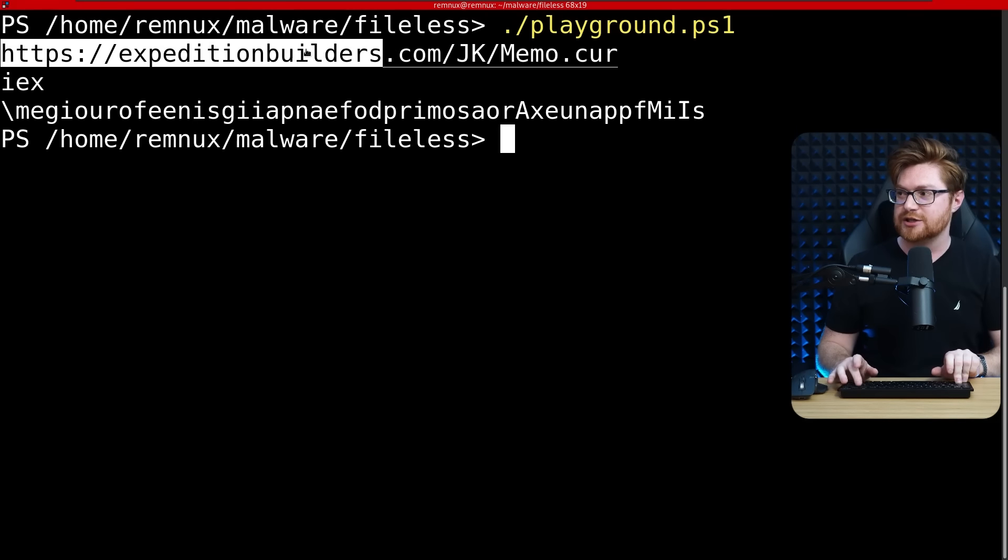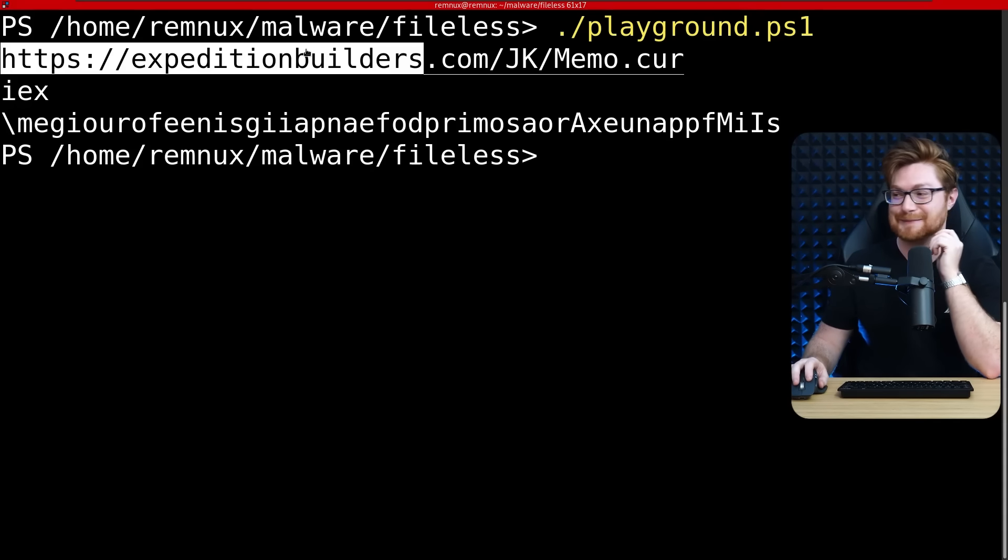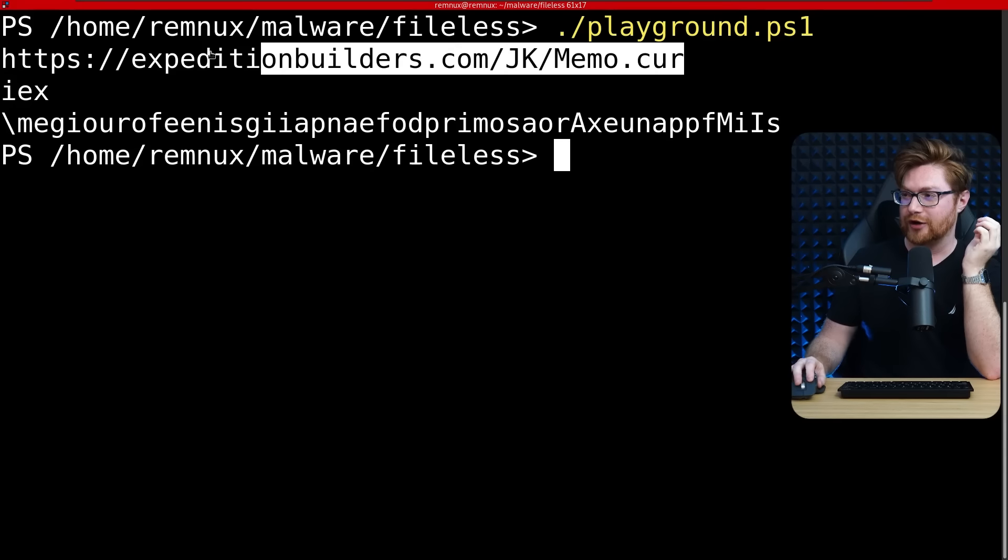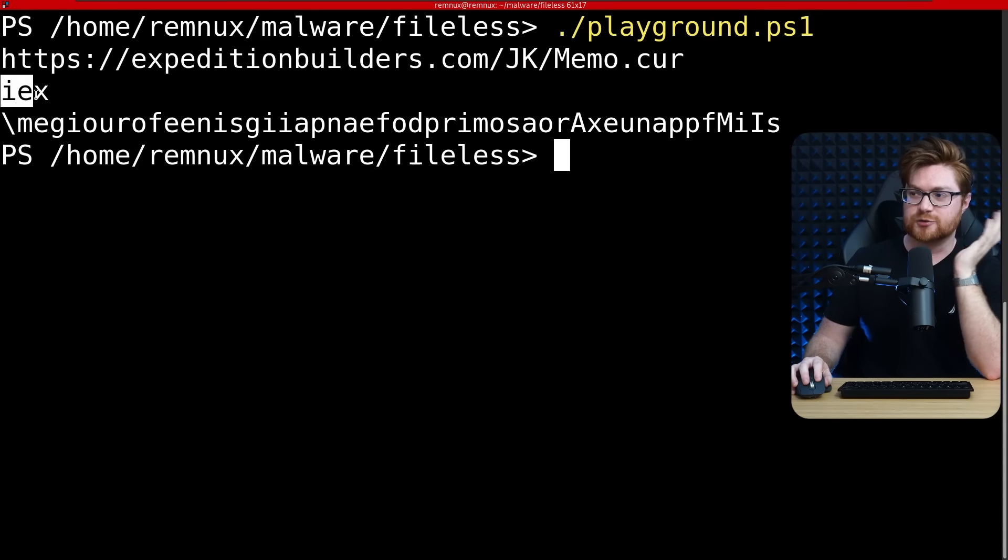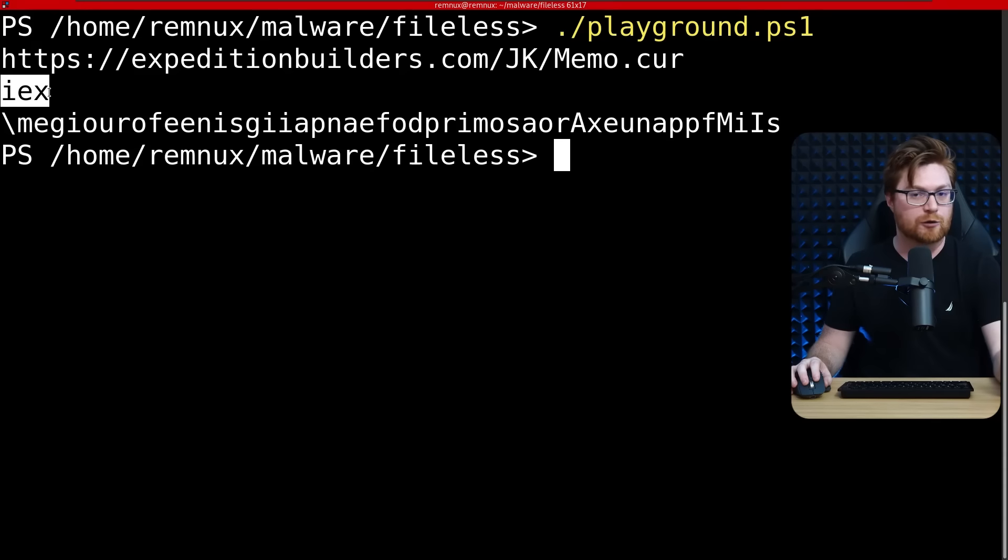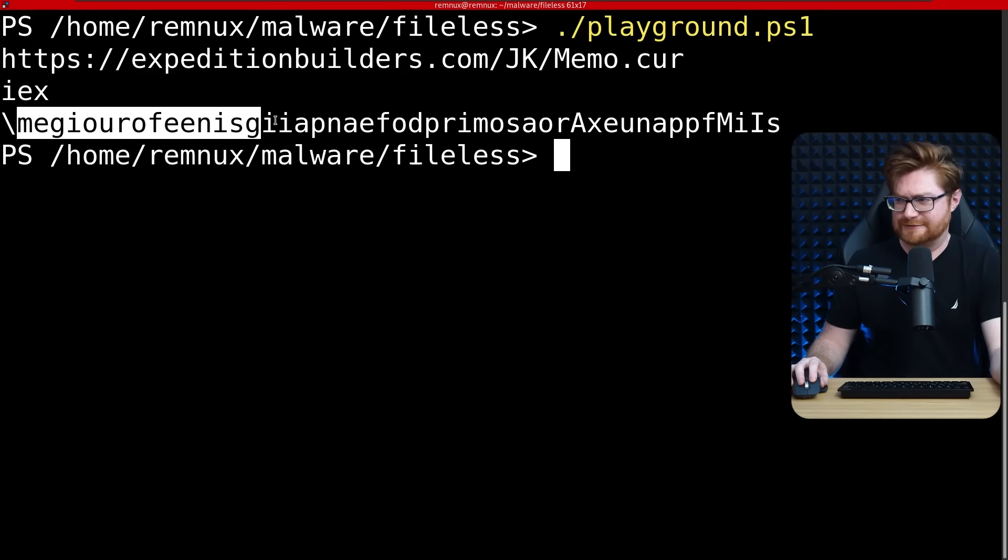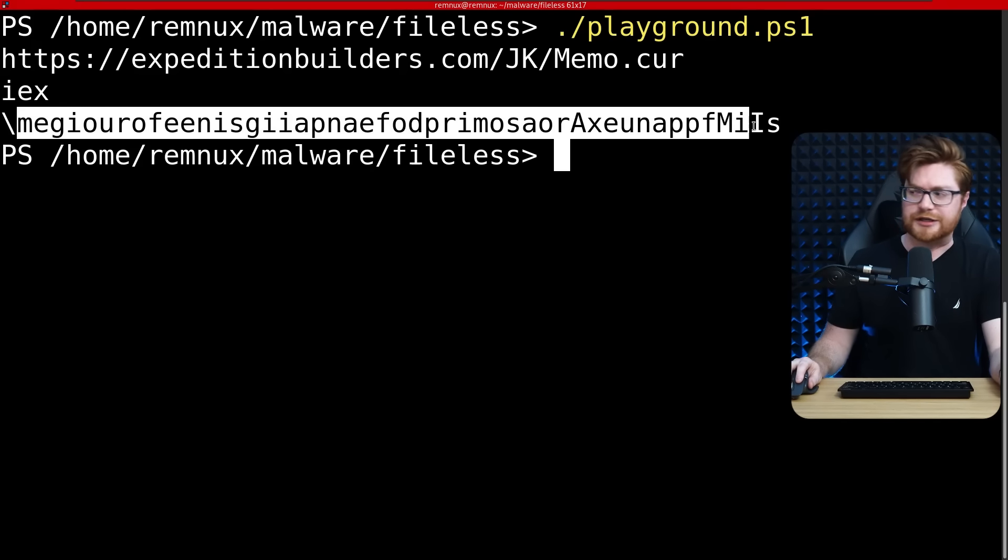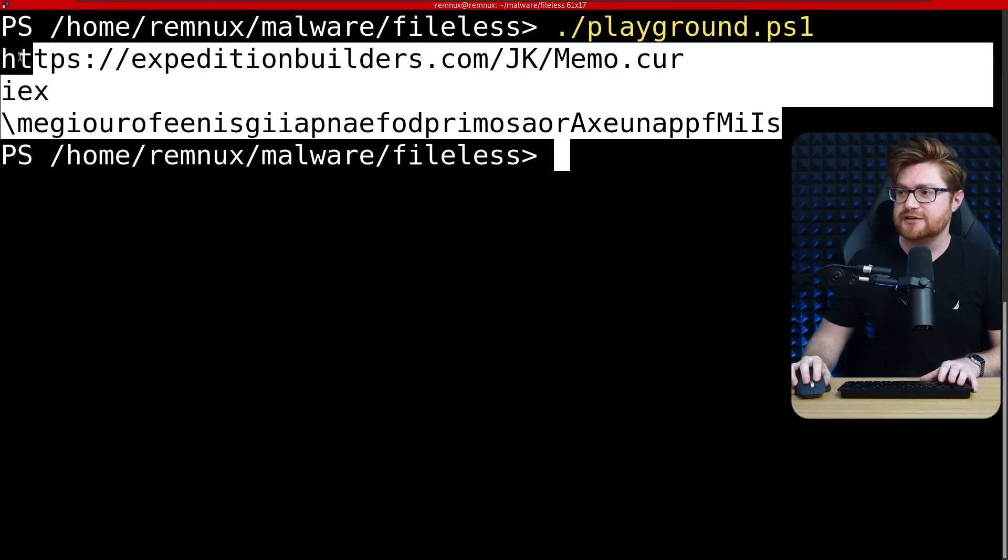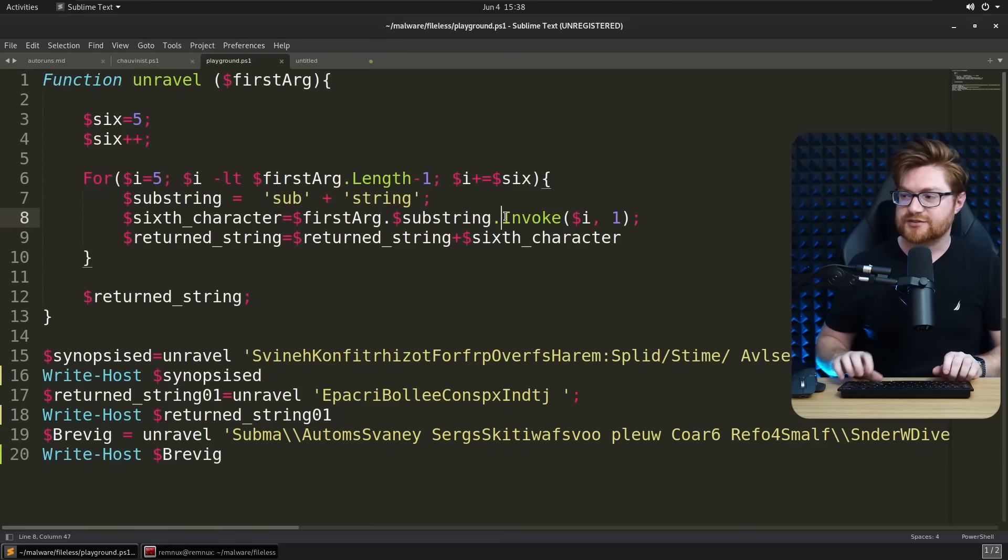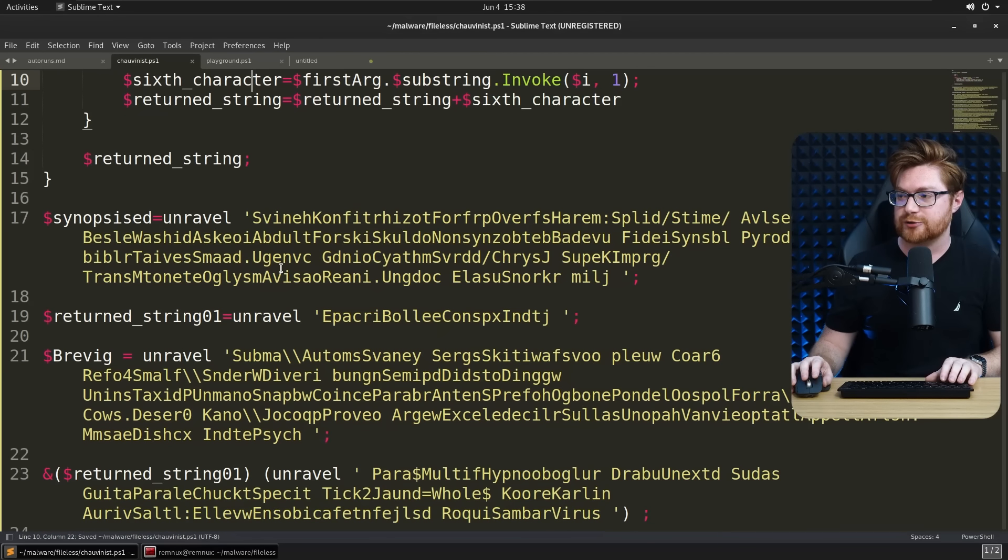Ooh, okay, so the first value goes to a URL, expeditionbuilders.com slash jkmemo.cur, is that like a cursor file? Next one is iex, the cmdlet PowerShell alias for invoke expression, and then megurafang, weirdness there. So we could put these values in our script, and now we have a better understanding of what's going on where.